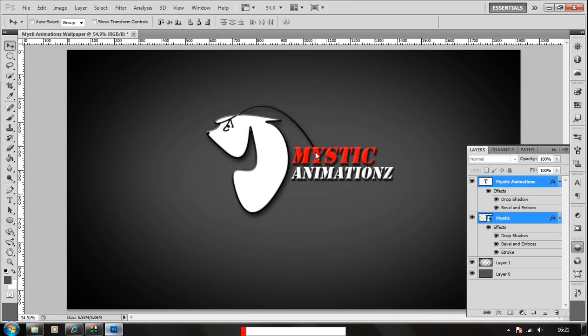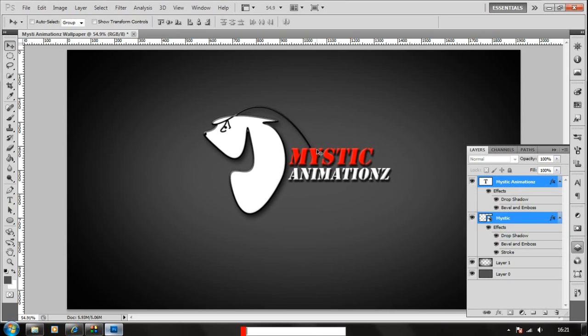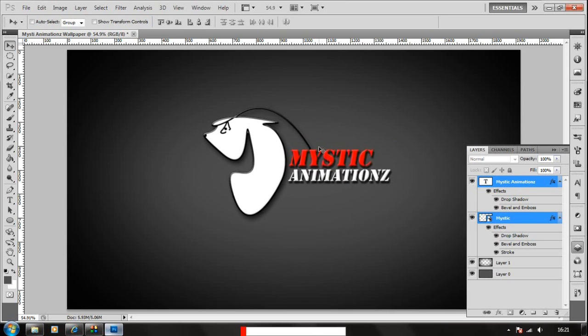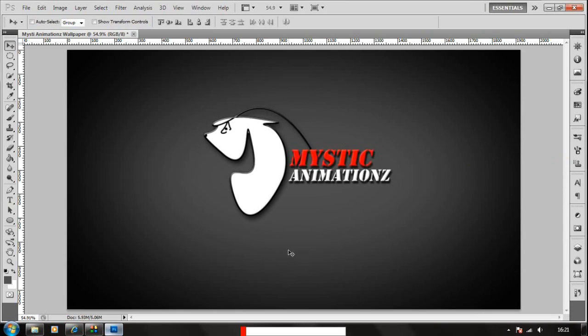And it will look nice on any background. You can also change the background color if you want and choose the color you want like blue, green or red, whatever you want.